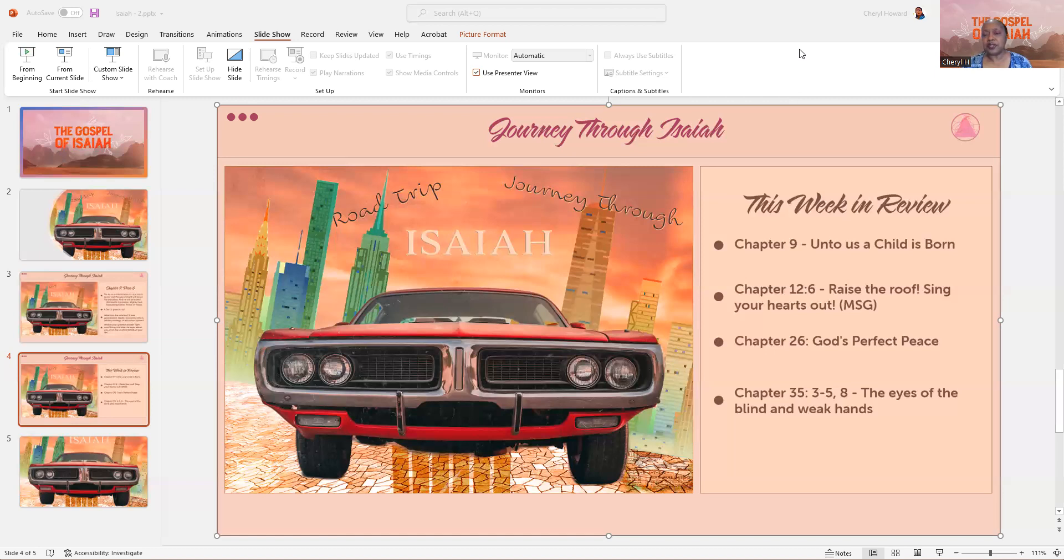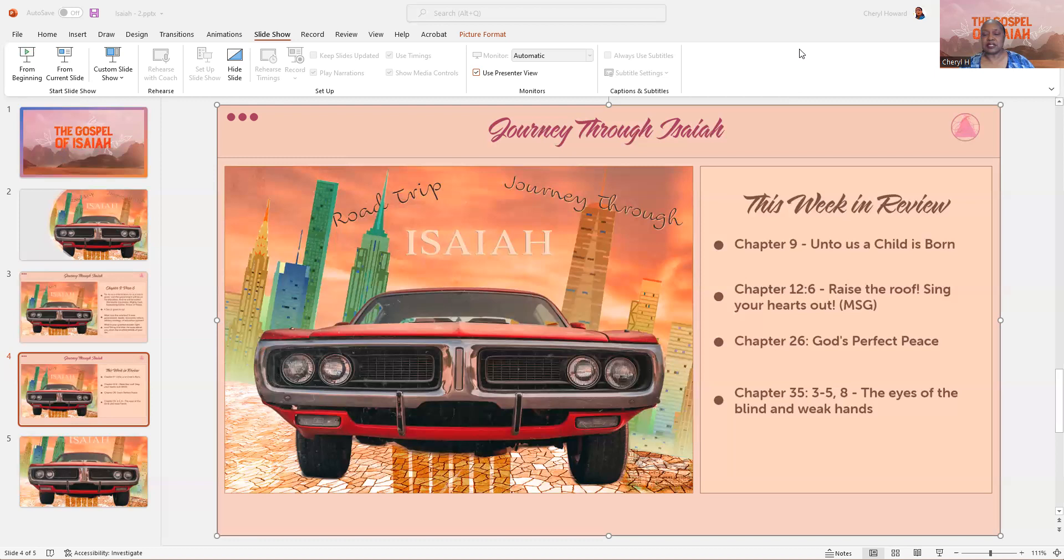As you go back and review that chapter, look at all the promises that God made about the coming Messiah. And I'm going to save Chapter 12 verse 6 for last to review.